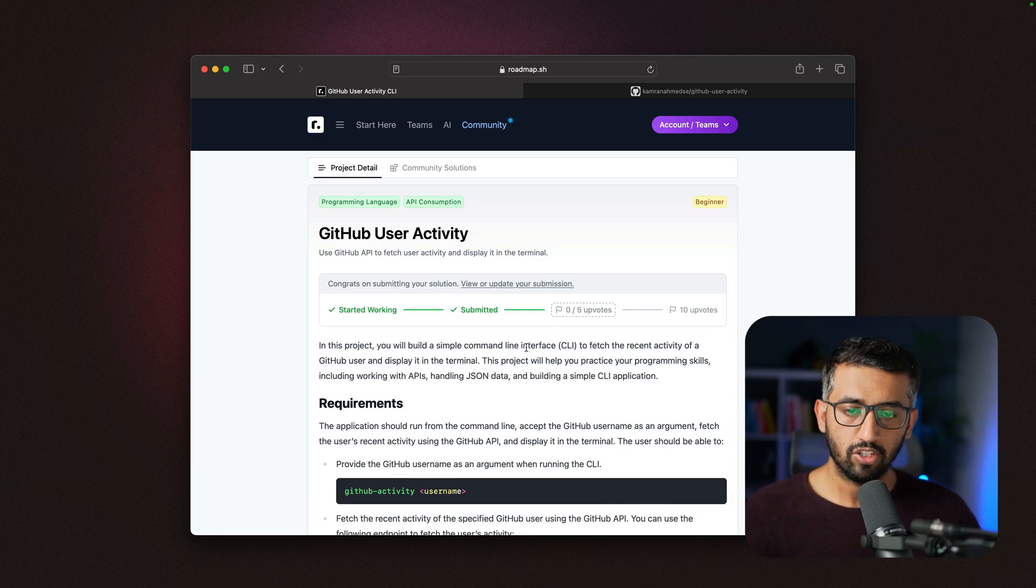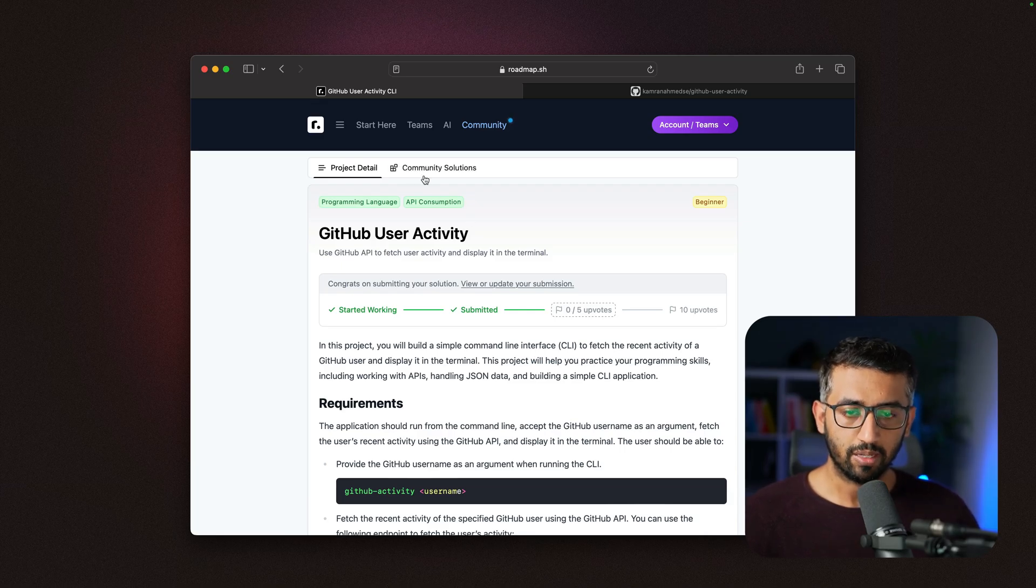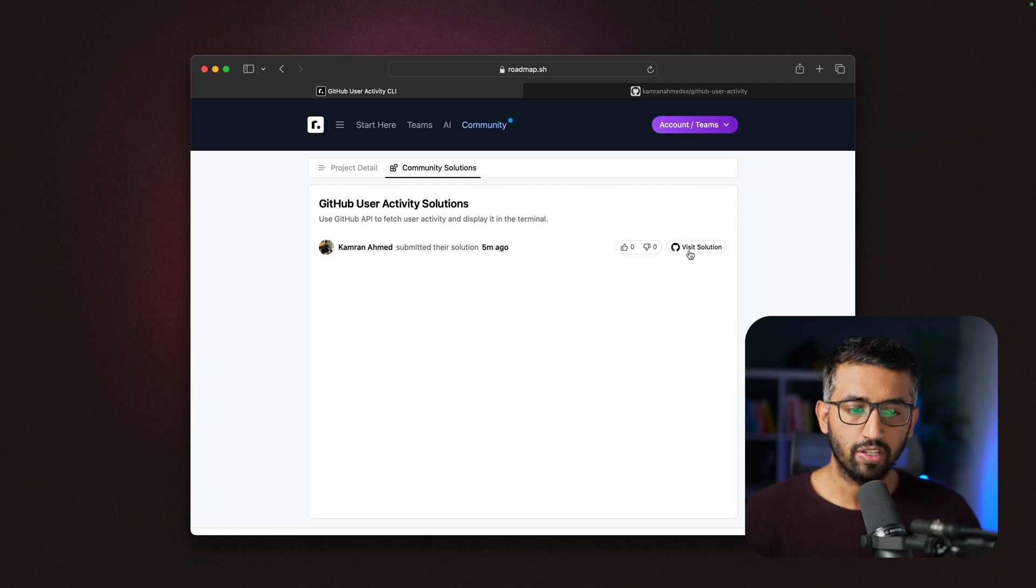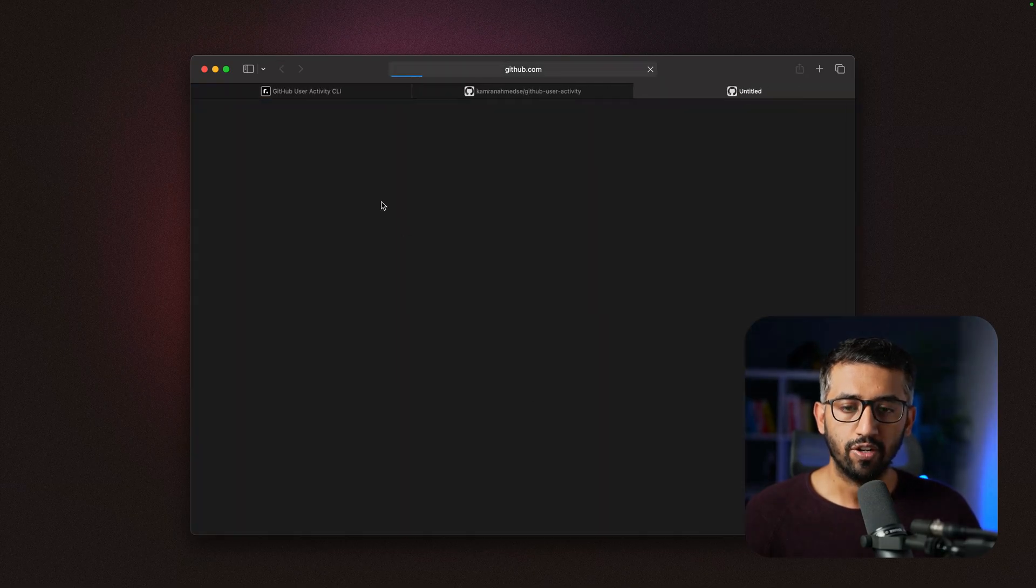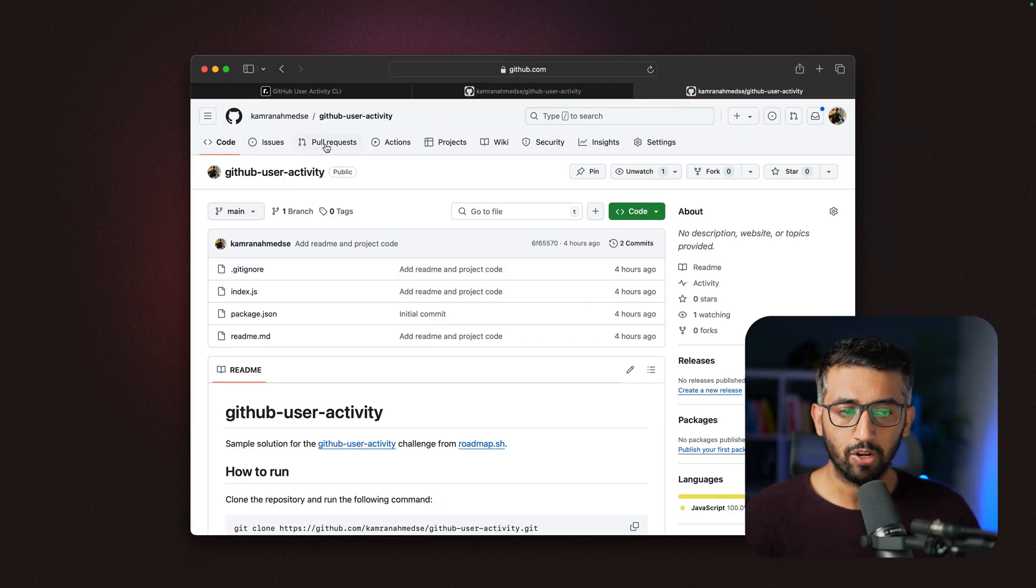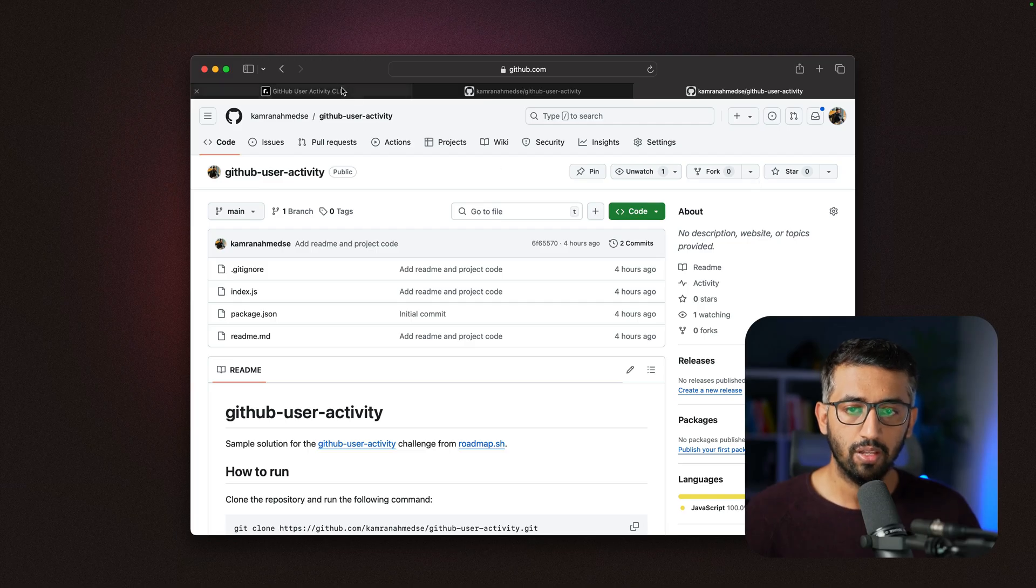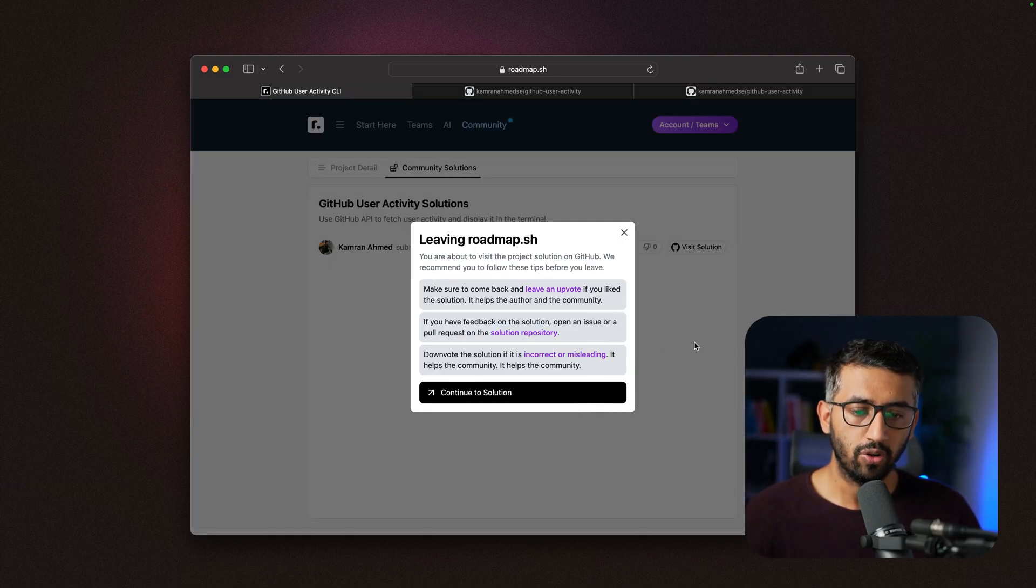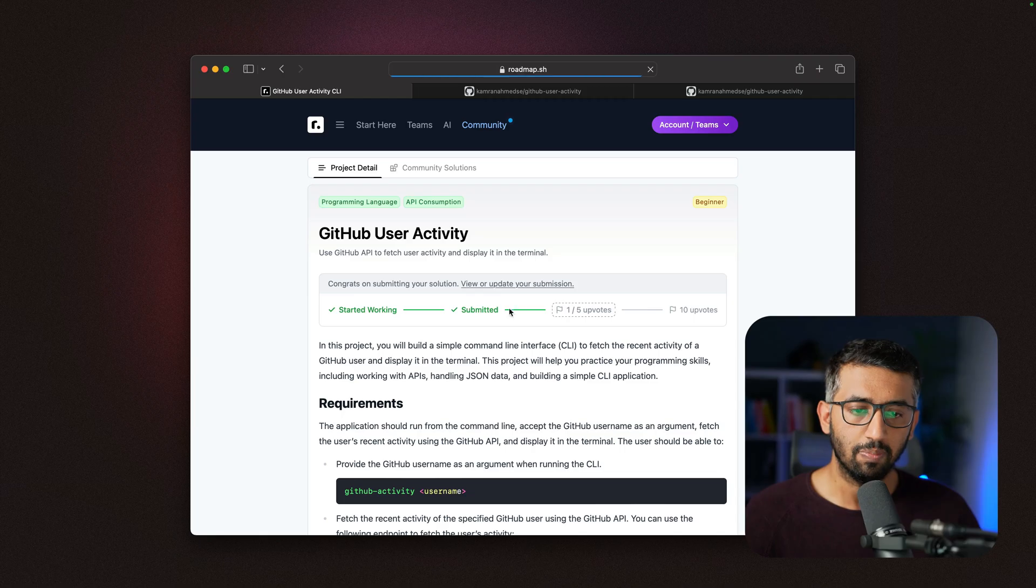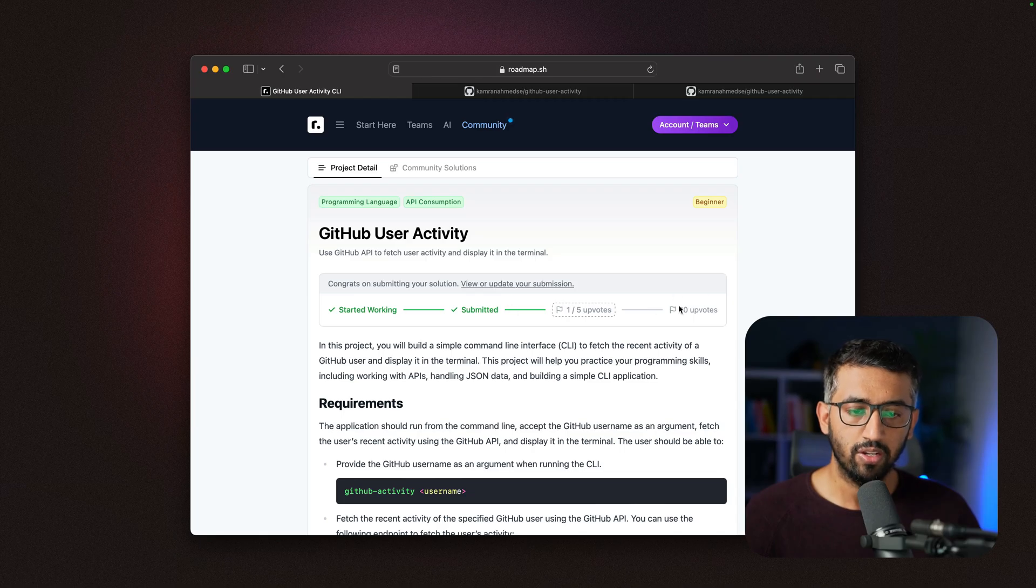The other good thing is your solution will also be listed on the community solutions page. Anyone can come and visit your solution, give you feedback in terms of issues, open pull requests, or give you a star on GitHub. You'll also be able to receive upvotes here and see these milestones on this page.